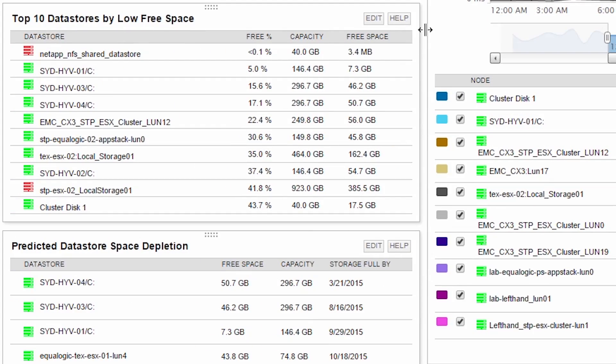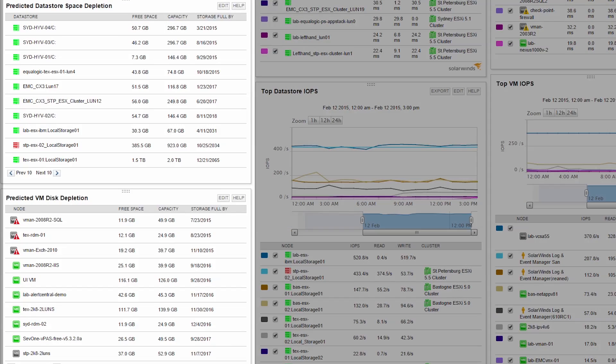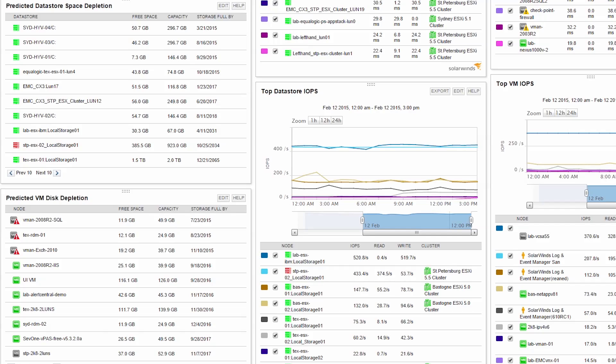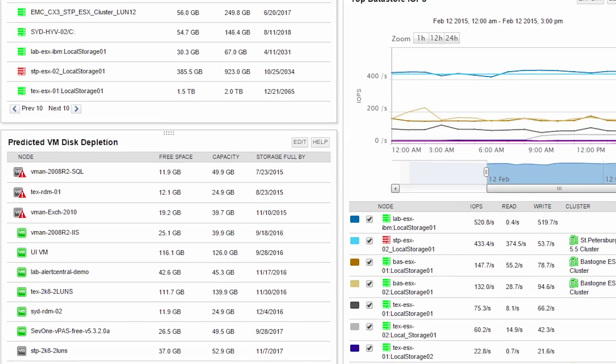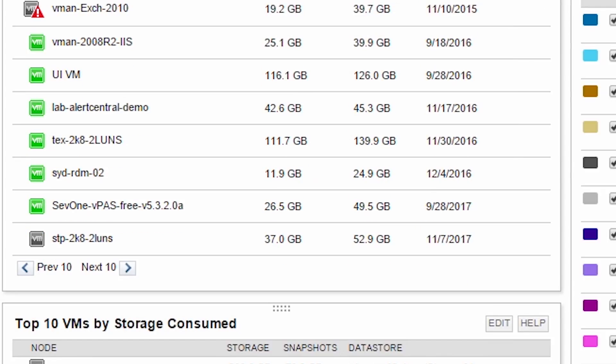The top 10 Datastore by low free space resource shows you the percent of free disk space on each datastore. The predicted Datastore space depletion and predicted VM disk depletion resources are sorted by storage full dates. These dates are calculated by using the current free space and trending disk usage to project when you will run out of storage.